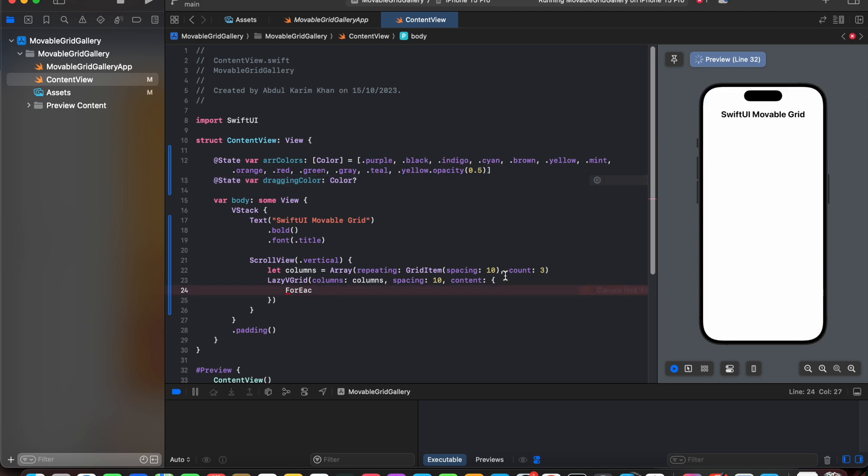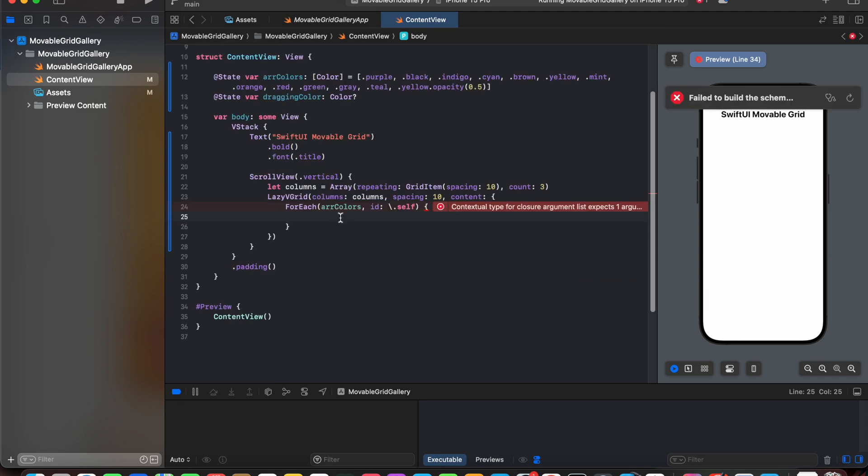So let's create a forEach loop, and in this forEach loop let's create array color id dot self. Now we will create a loop to iterate these colors in array.